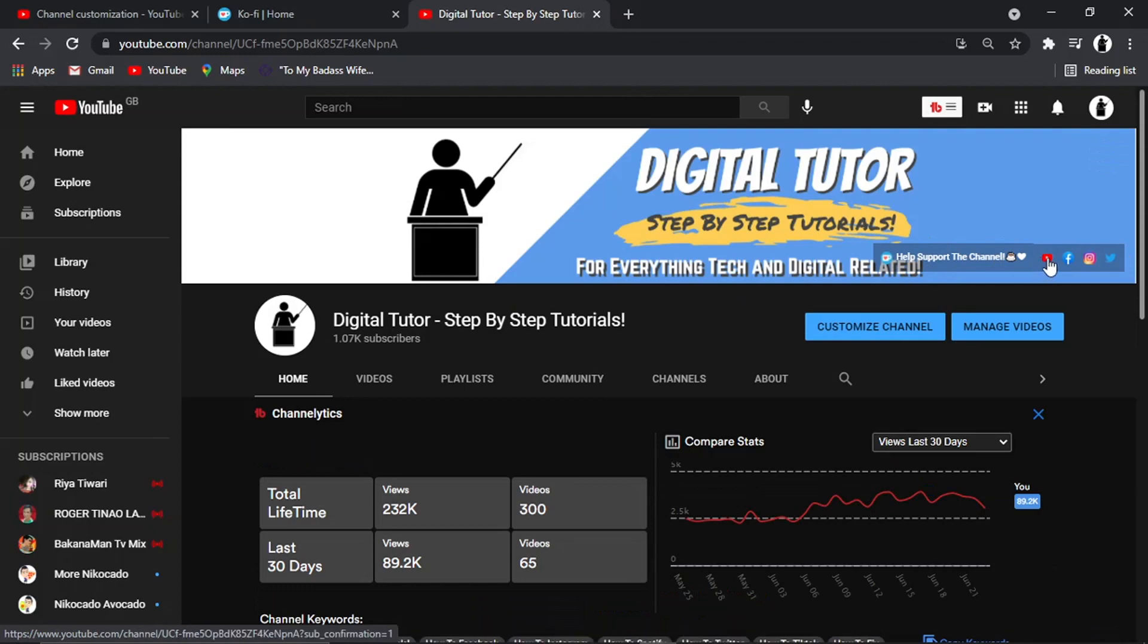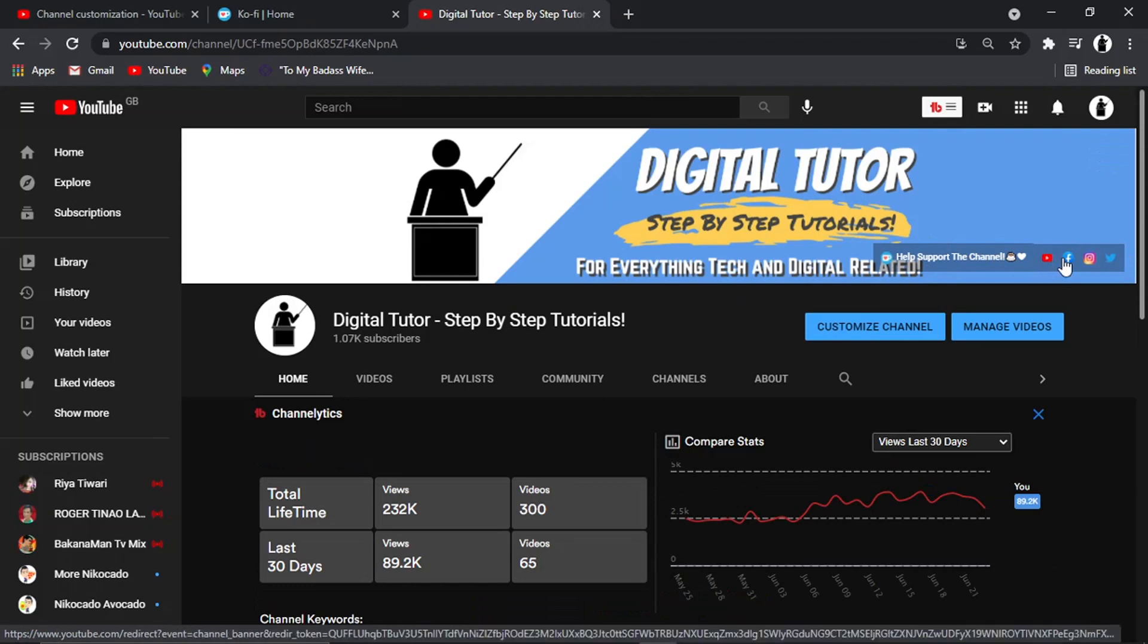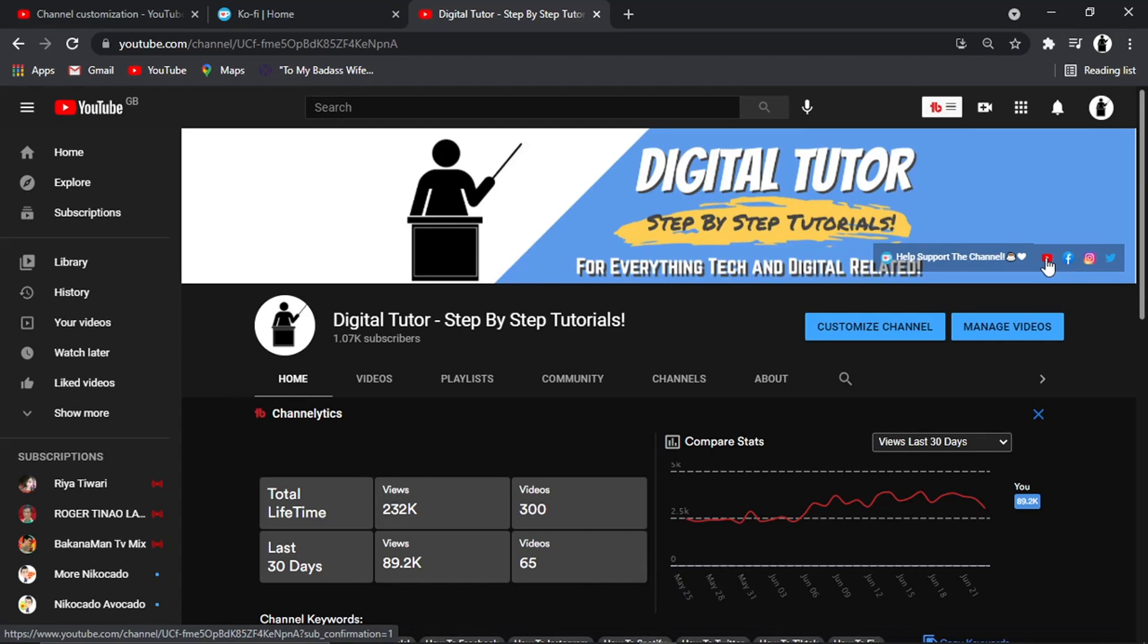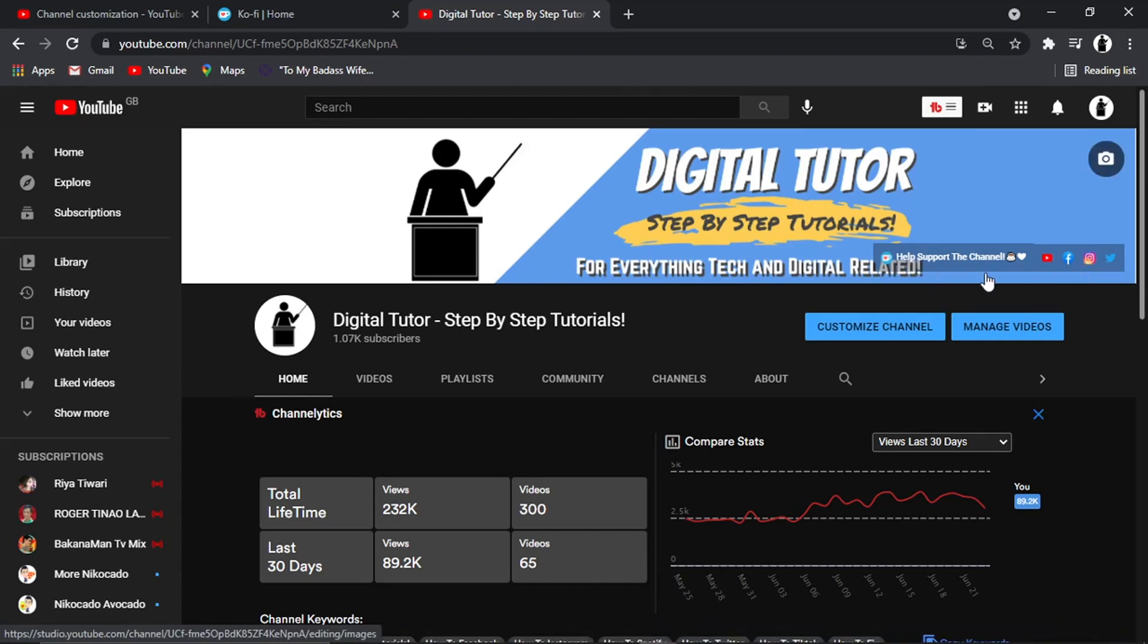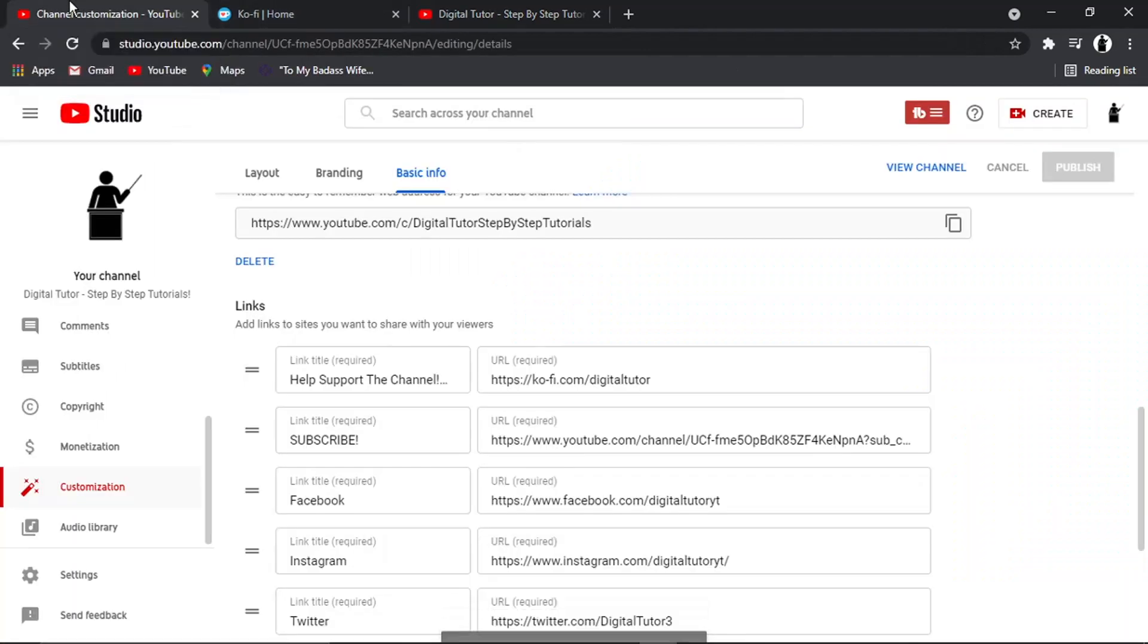So these have got titles as well, but they won't appear unless you hover over. So for example, that one says subscribe, Facebook, but you can see this first one, it says help support the channel. And that's actually what I've put in the link title there.